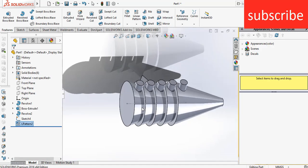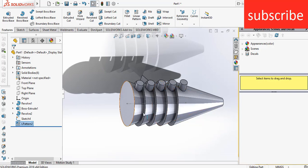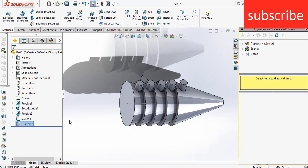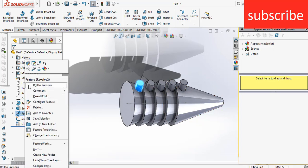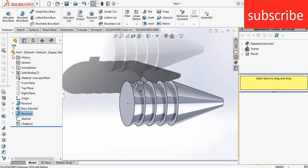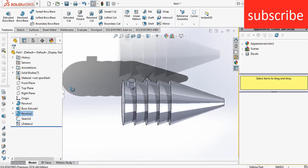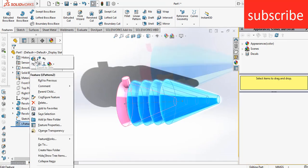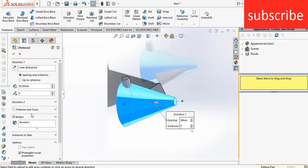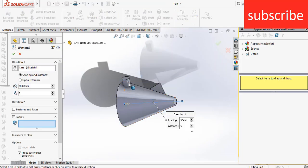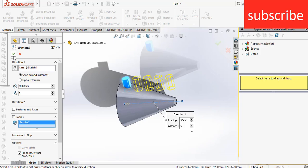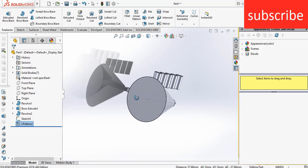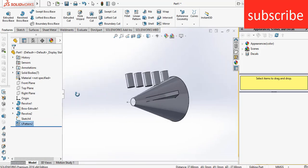As you can see, the whole body, I get the result of the whole body as a pattern. But I don't like it, neither I want it. So what I can do to use it as a body? So I simply just go to revolve boss base, click on edit feature, uncheck the merge result, click OK. Now go to linear pattern, delete this and select this rectangle cylinder. Click OK. Here I got the result.